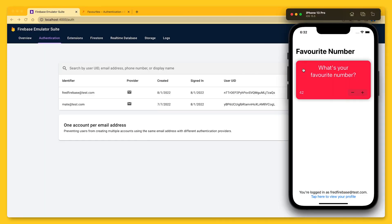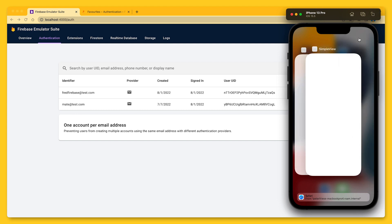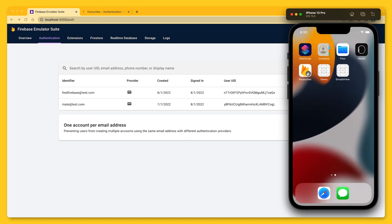OK, before we can talk about signing out and deleting the user account, we need to take care of a pretty important aspect of our implementation. To see what I mean, let me quickly show you what happens when I relaunch the application.